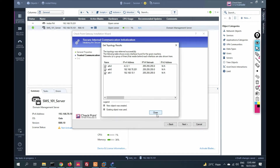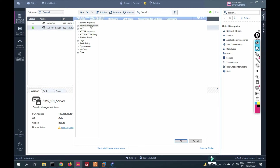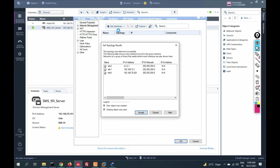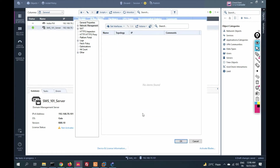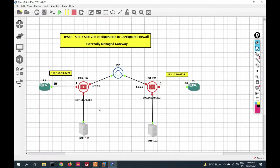Trust is established. Click finish. Now go to network management and click 'Get Topology.' Click accept. You can see ETH2 is my external interface and ETH1 is my inside interface.